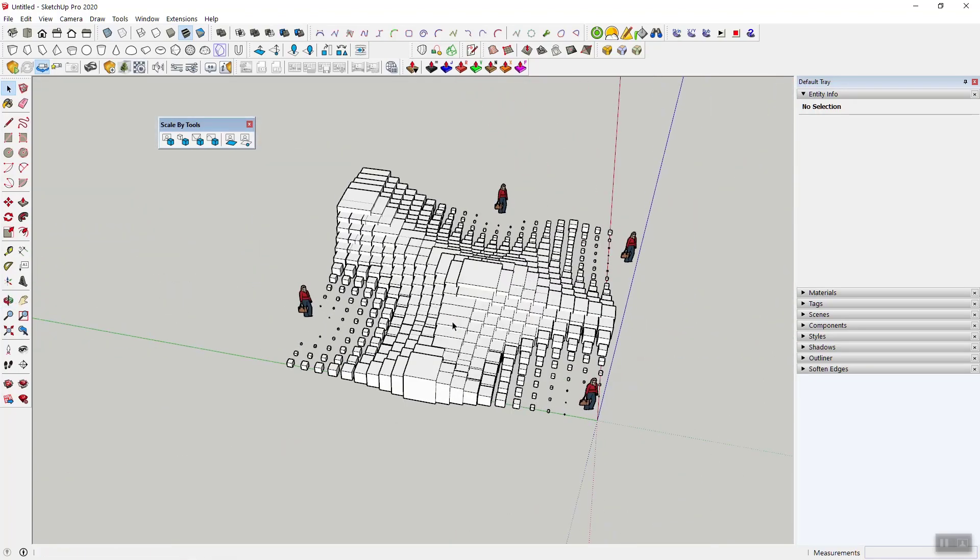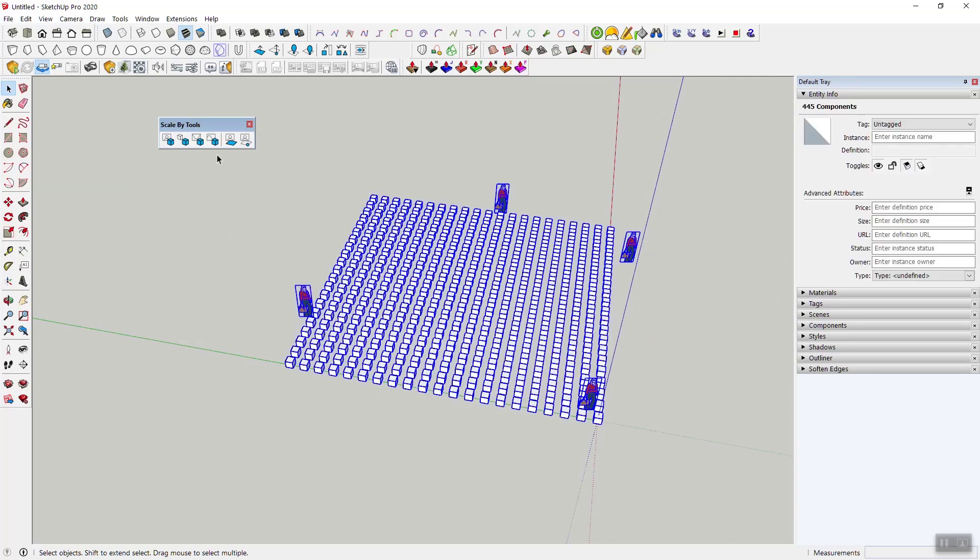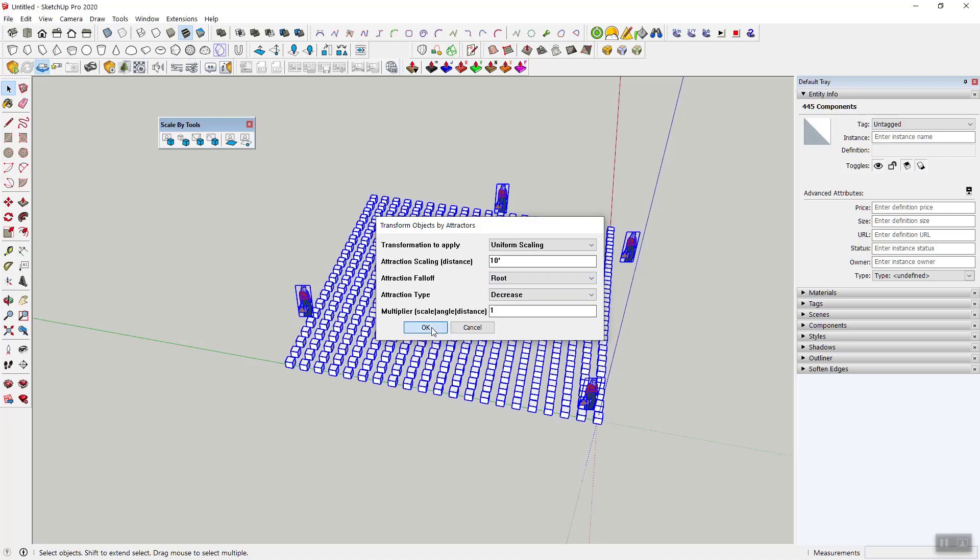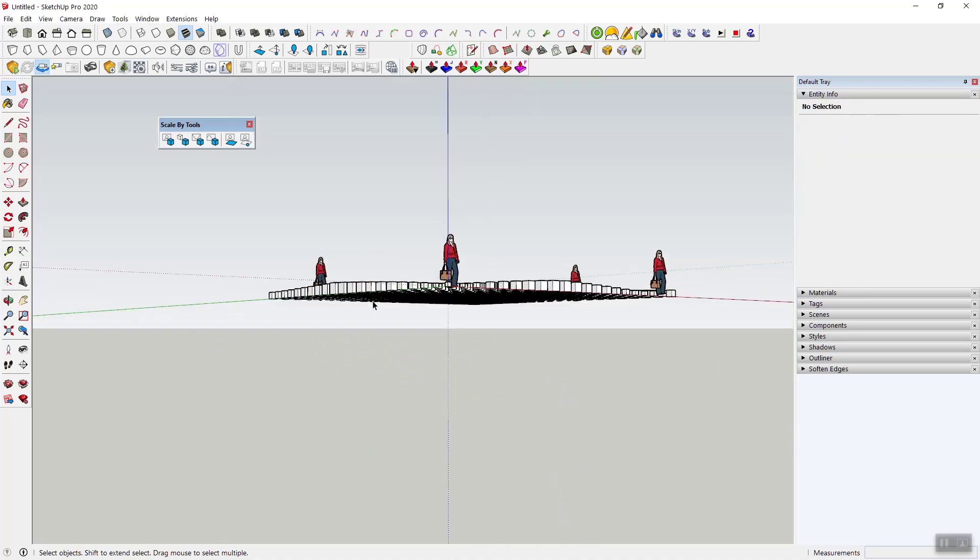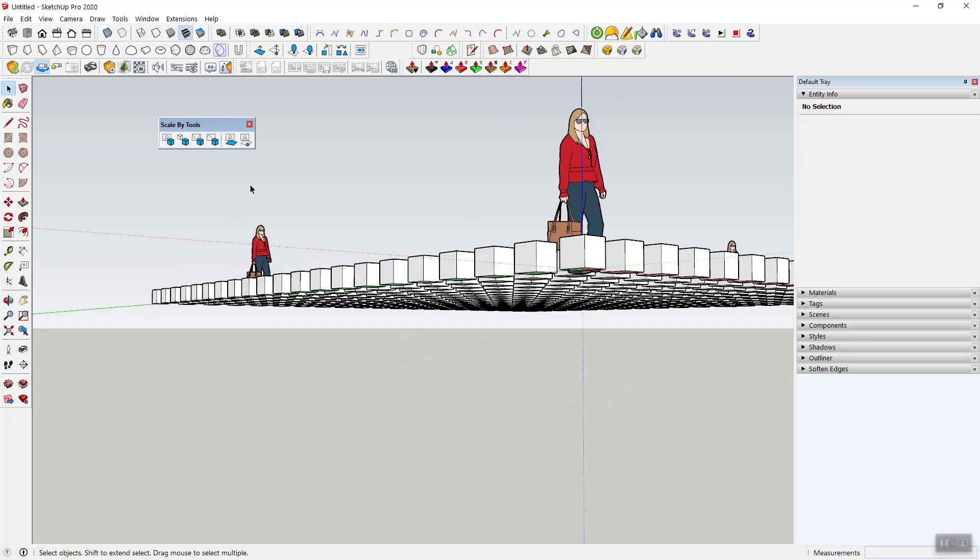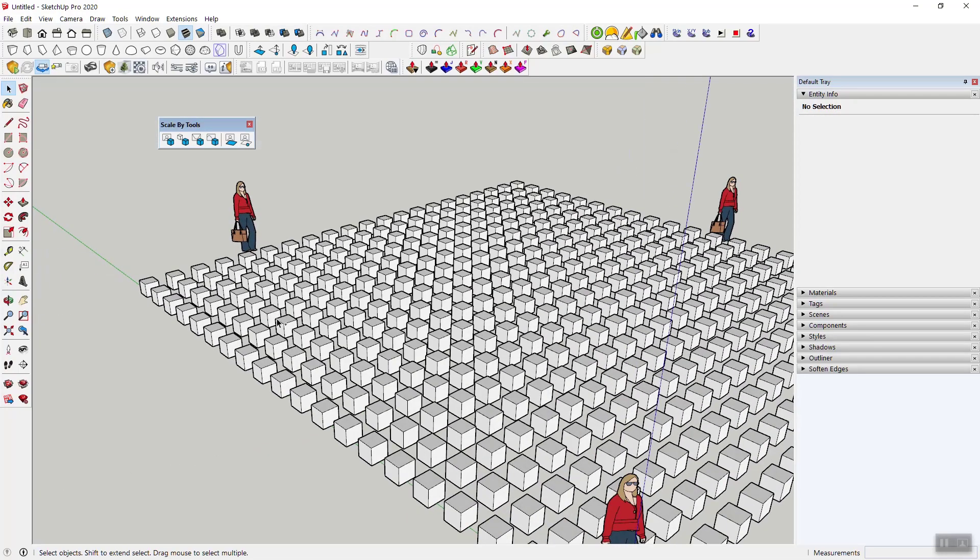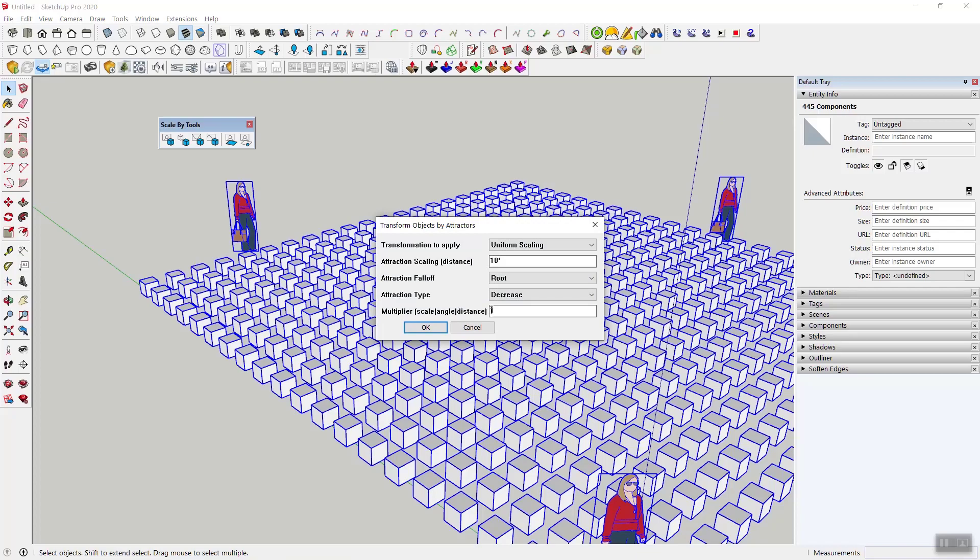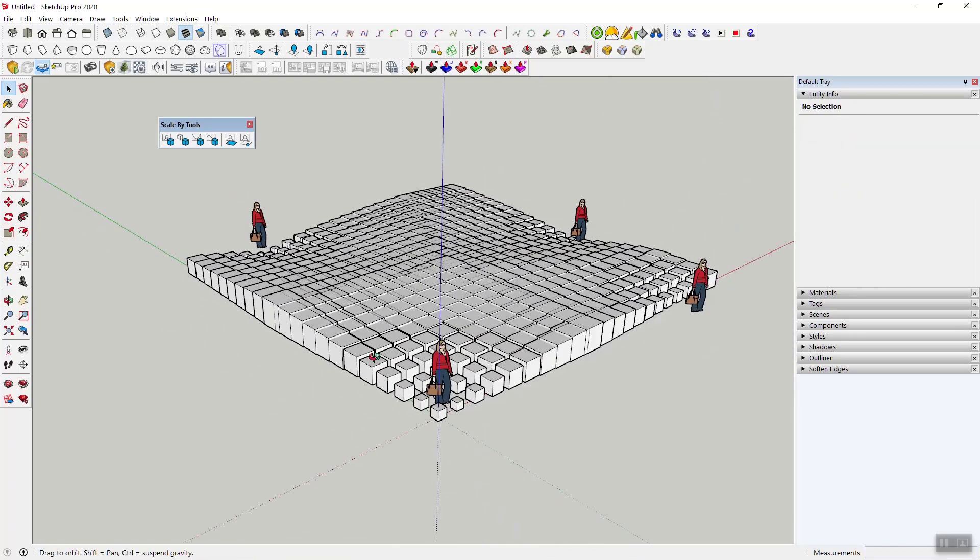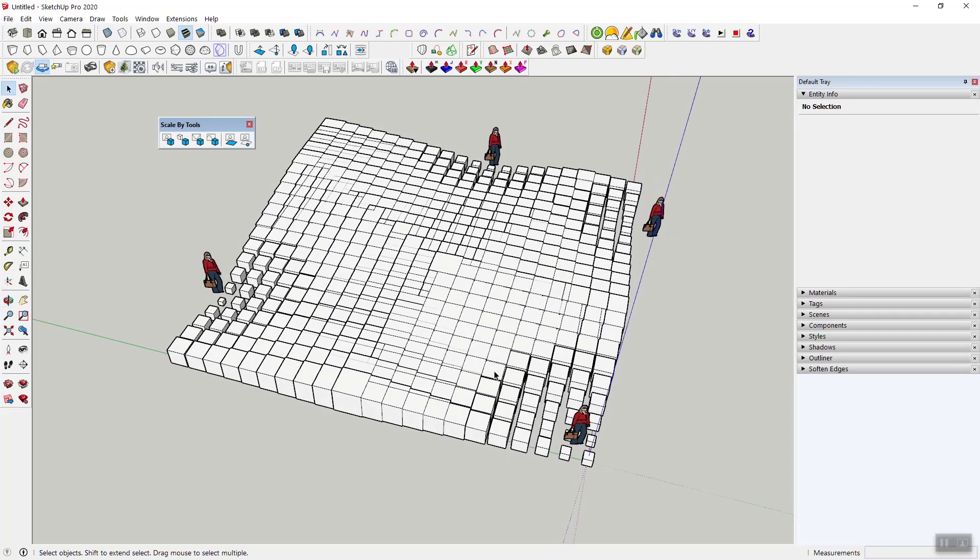Sometimes you want a bit more of a pillowy kind of transition up here, and that's where the attraction fall-off root works really well. So then when it's root, it kind of smooths out and goes back down. Let me make that a little more pronounced. Might be a little too much, but you get the point here. So now we've got kind of this stuff happening.